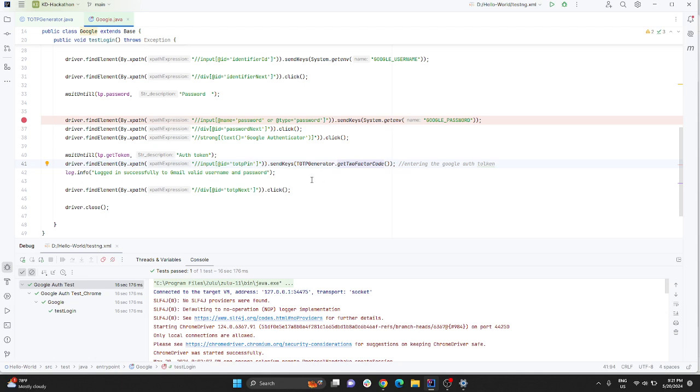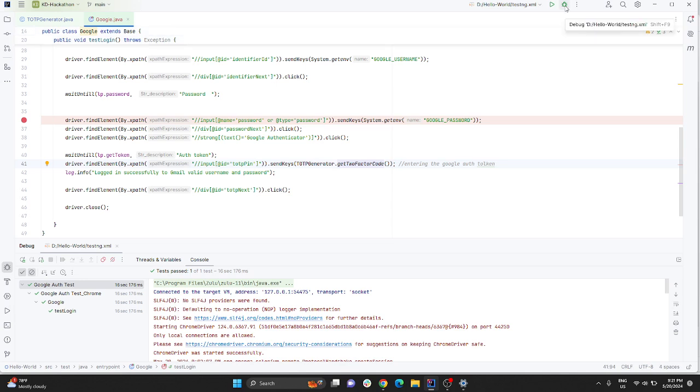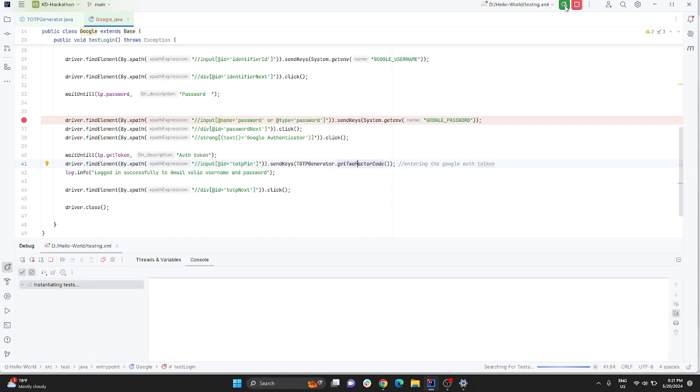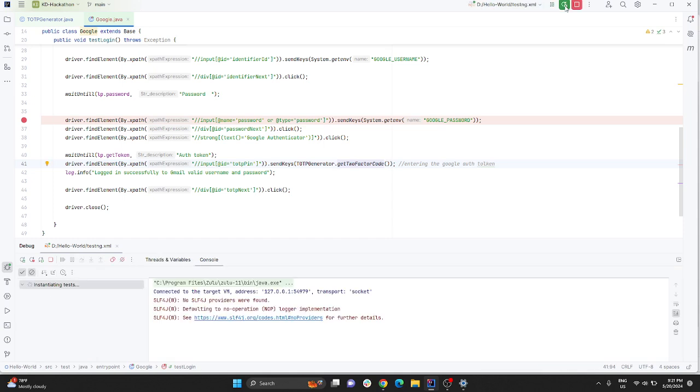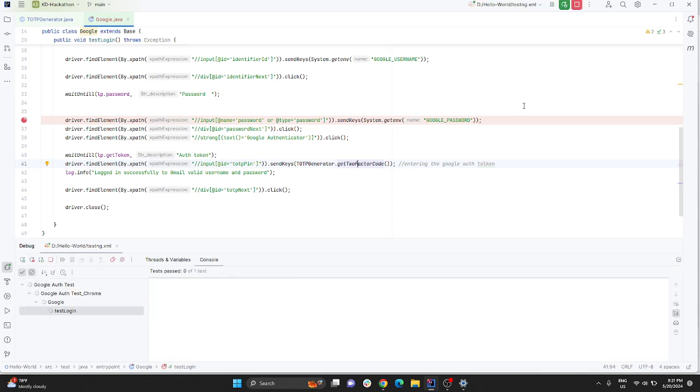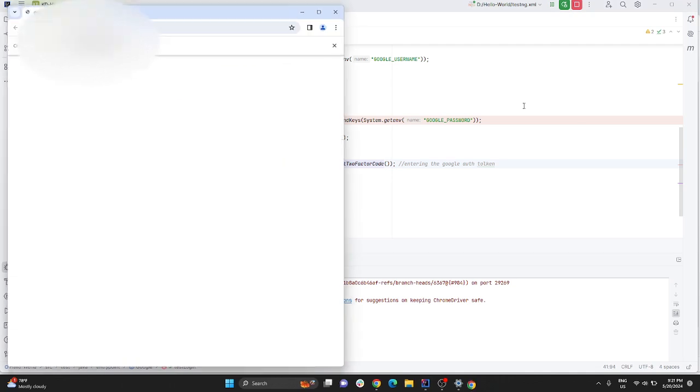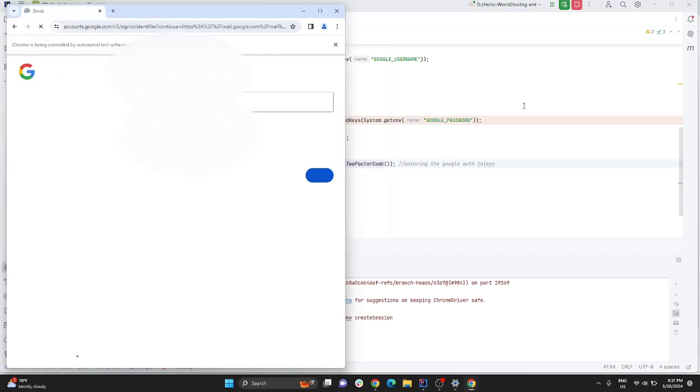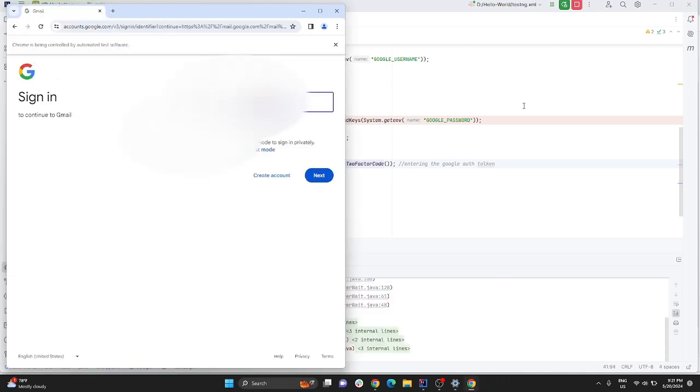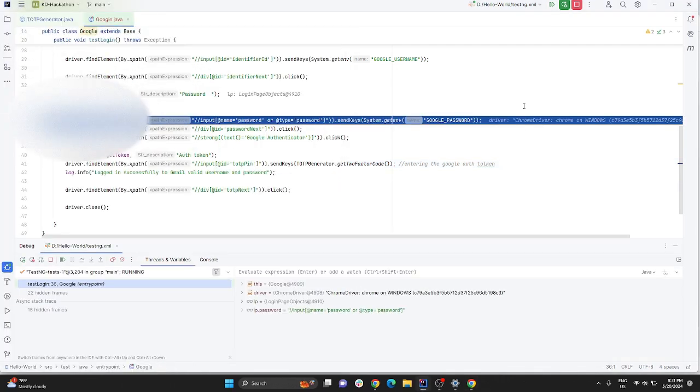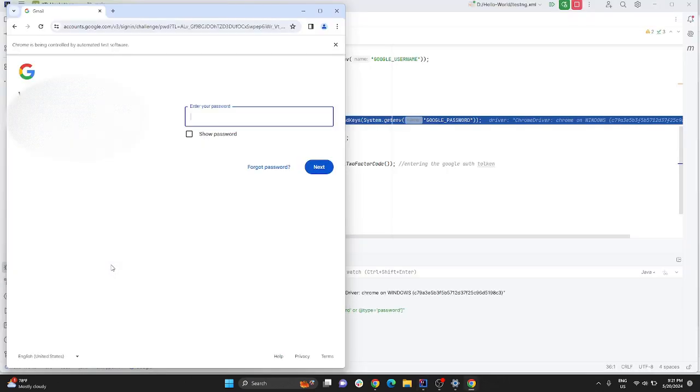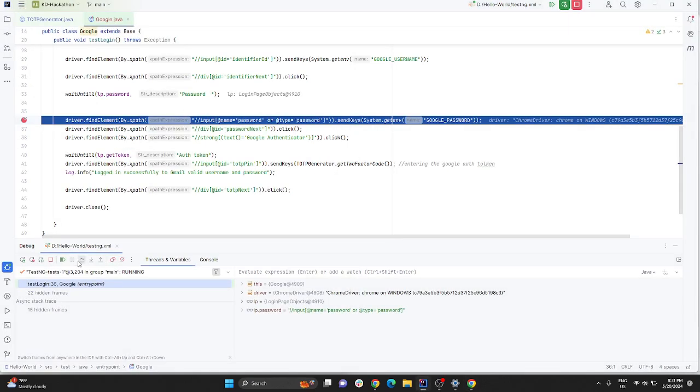Now we'll have a brief execution to see how it works. My Chrome driver has launched, it will enter the username and password, and then continue.